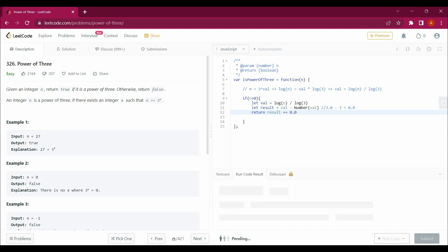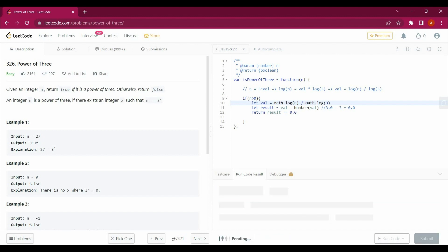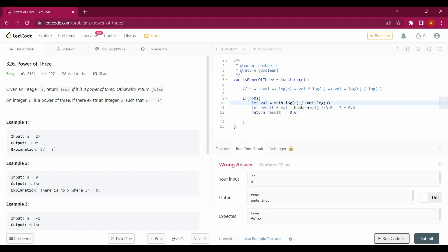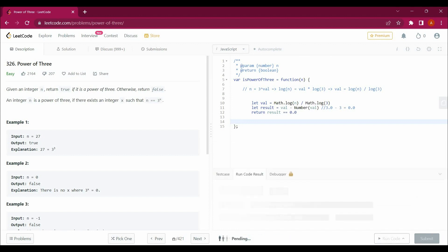We should take Math.log because in JavaScript we write Math.log for mathematical functions. It says 0 is undefined undefined and false false. So instead of putting this here we can remove this thing and let's run this code to get our answer.